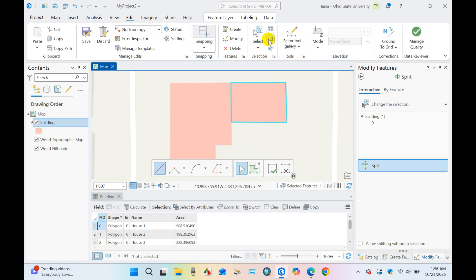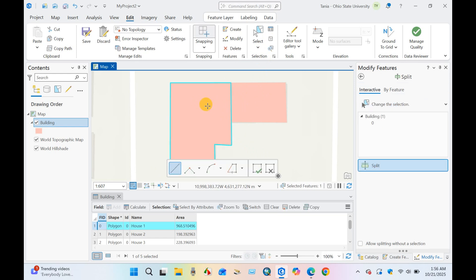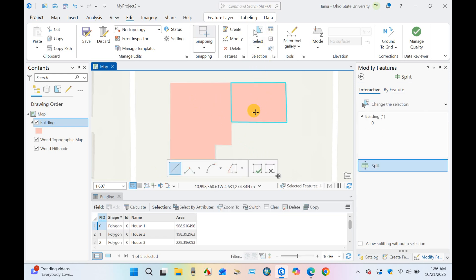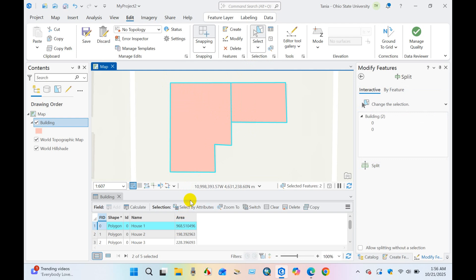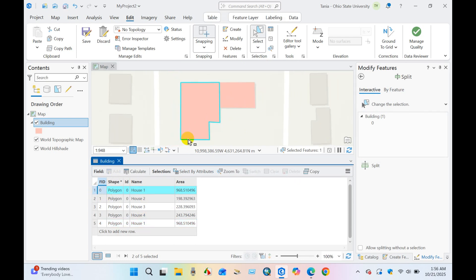Clear selection, just click here. You can see one part and another part. Select by rectangle, I'm selecting both parts so you can see here the building one has been divided into two parts, house one, house one. You can see over here.